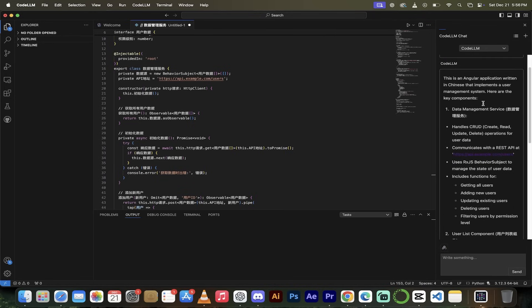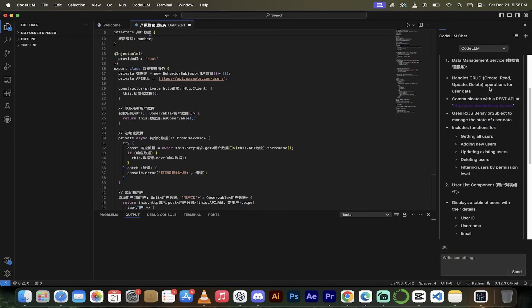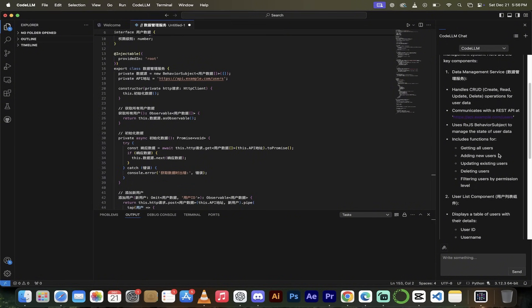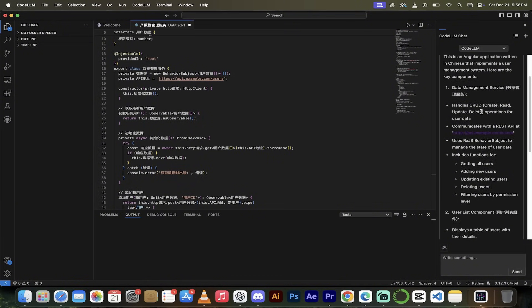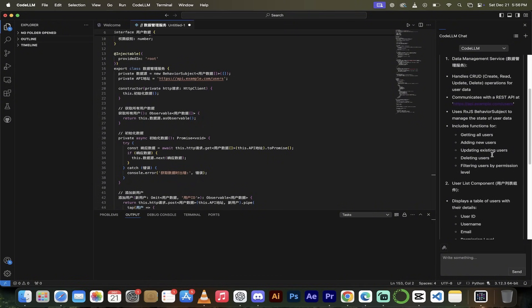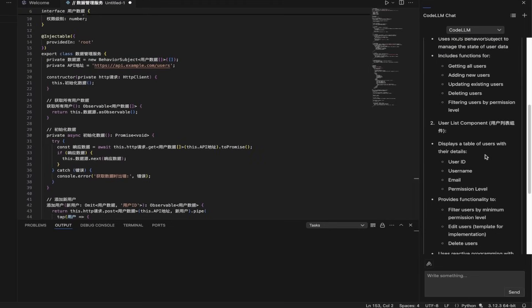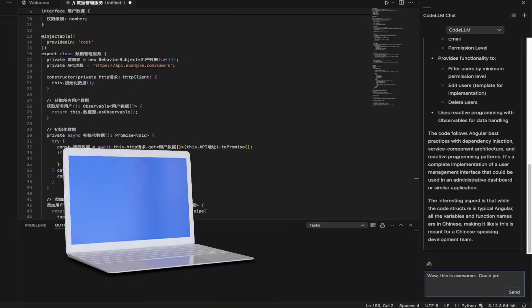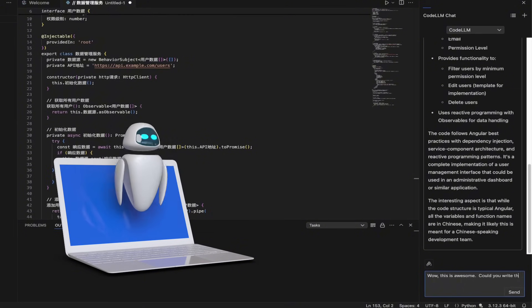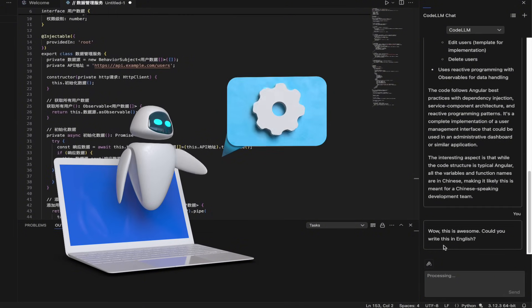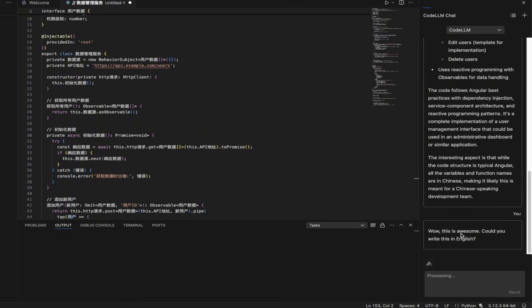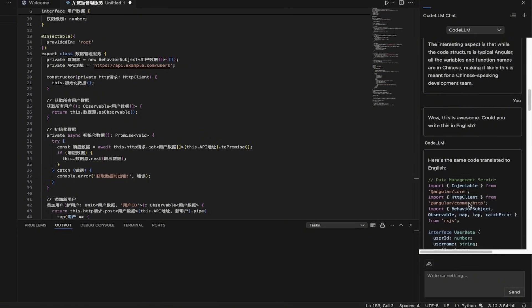So it's just doing some thinking. It should take a second here and presto, here we go. This is an Angular application written in Chinese that implements a user management system. And then it breaks down into the different components here. Data management service, handles CRUD, et cetera, et cetera. I'll just go like, wow, this is awesome. How could you write this in English? Let's see what happens here. I don't even know if this is going to work. Let's see what it says here. Okay. Just hit enter. Now come back when this is done. It should take a few seconds.